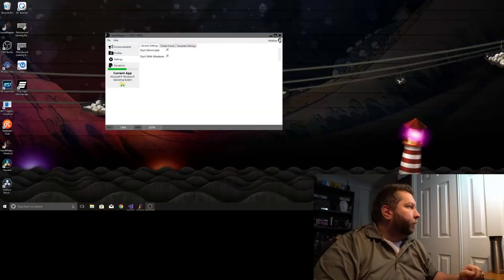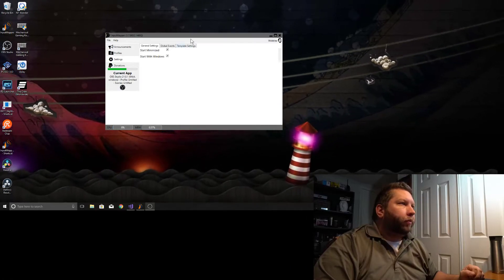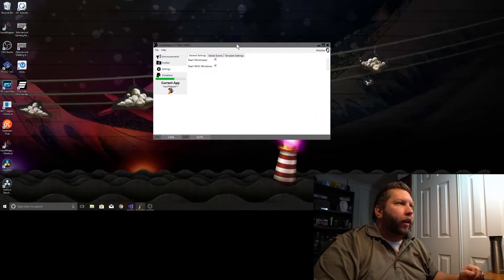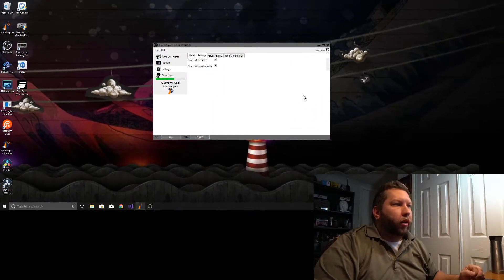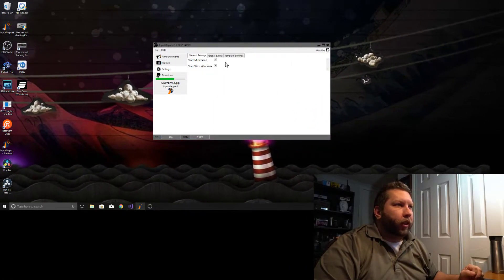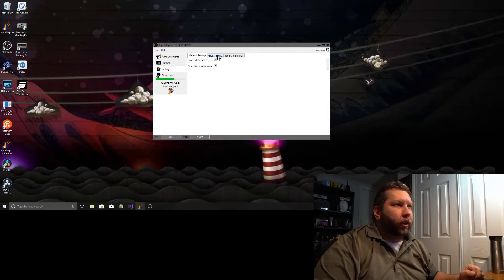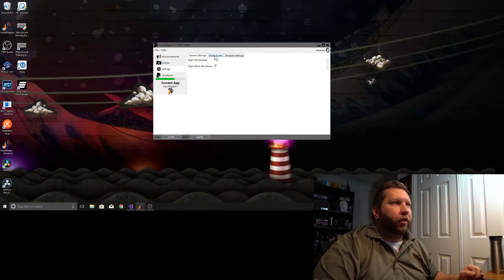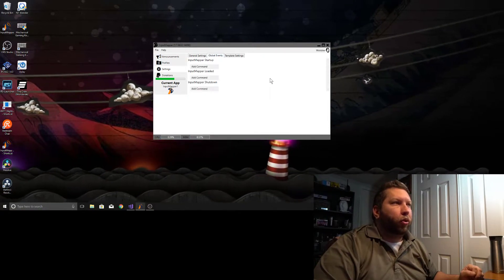So I'm going to go ahead and switch over here. For the most part, things are the same. You are going to see a new tab in the settings here, Global Events.